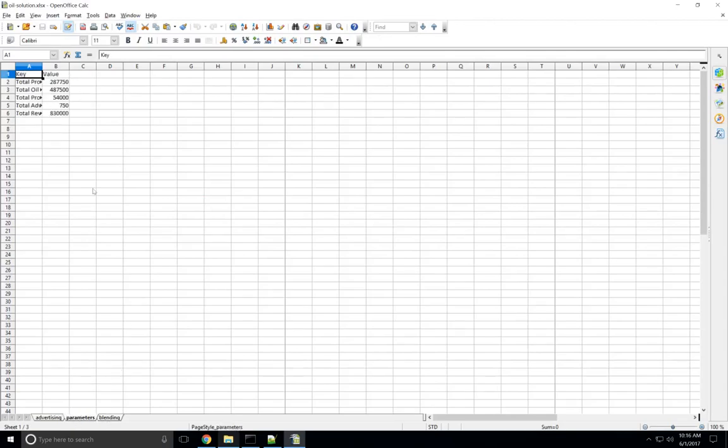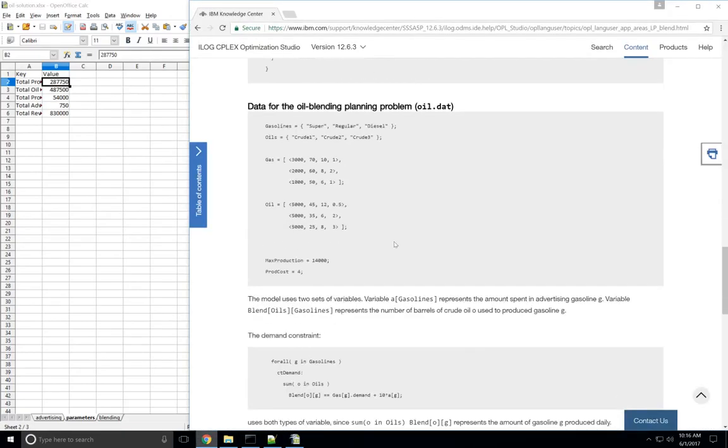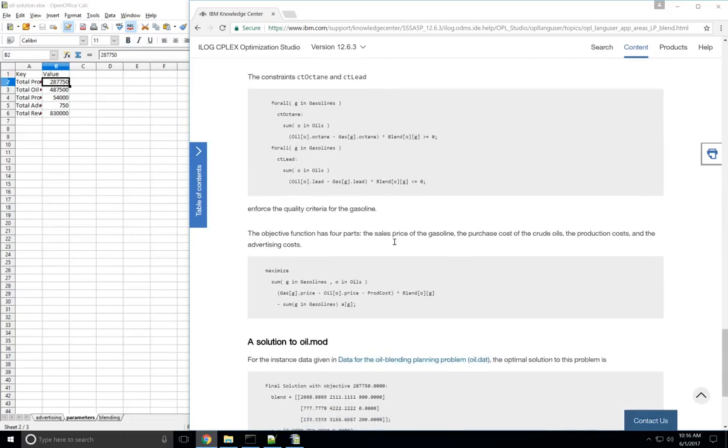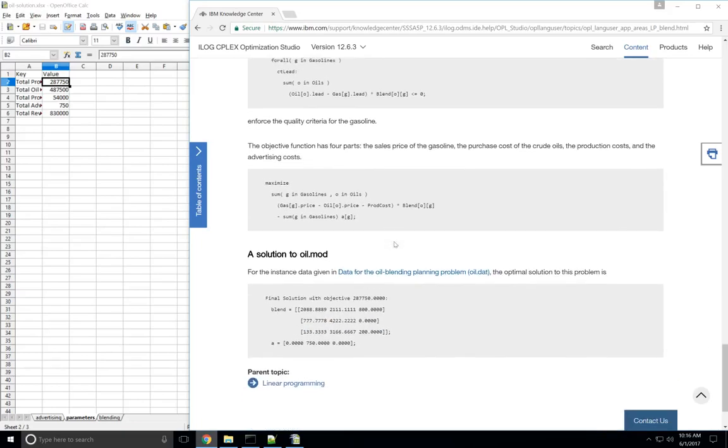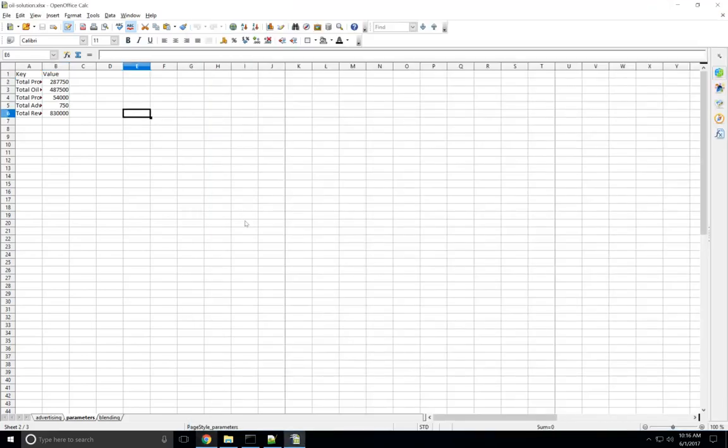And in the parameters, the total profit is listed as 287750. Which, if we go over here to the documentation for the original model, it says the final solution is 287750. Those are the same, so it's solved correctly.